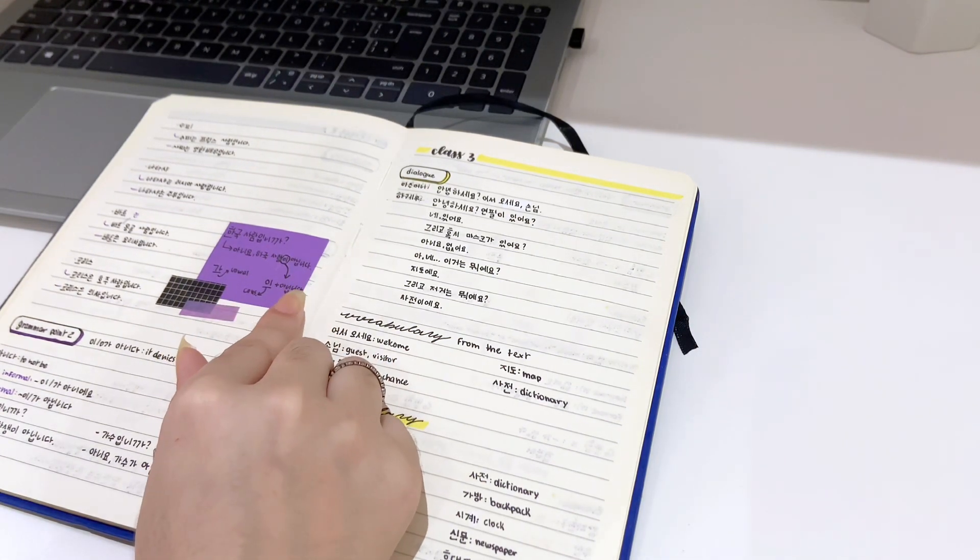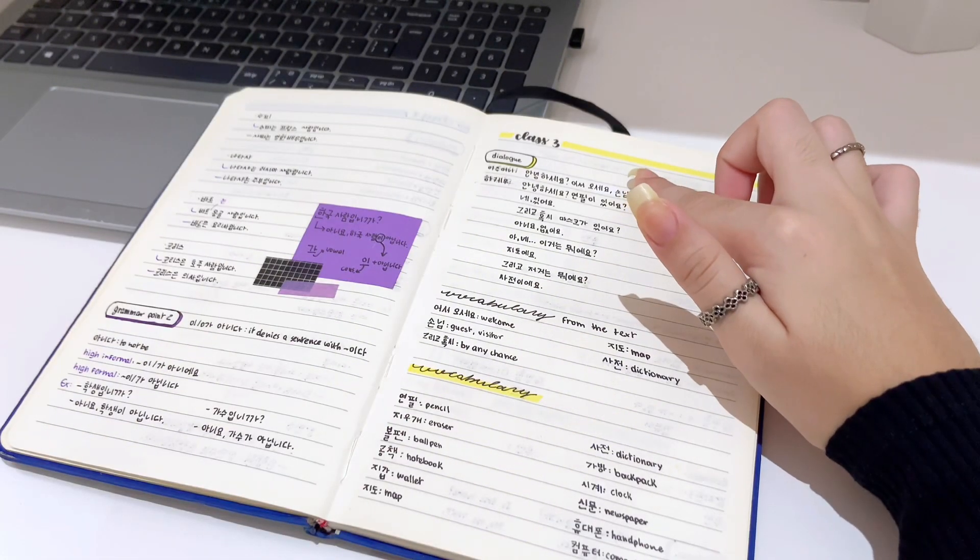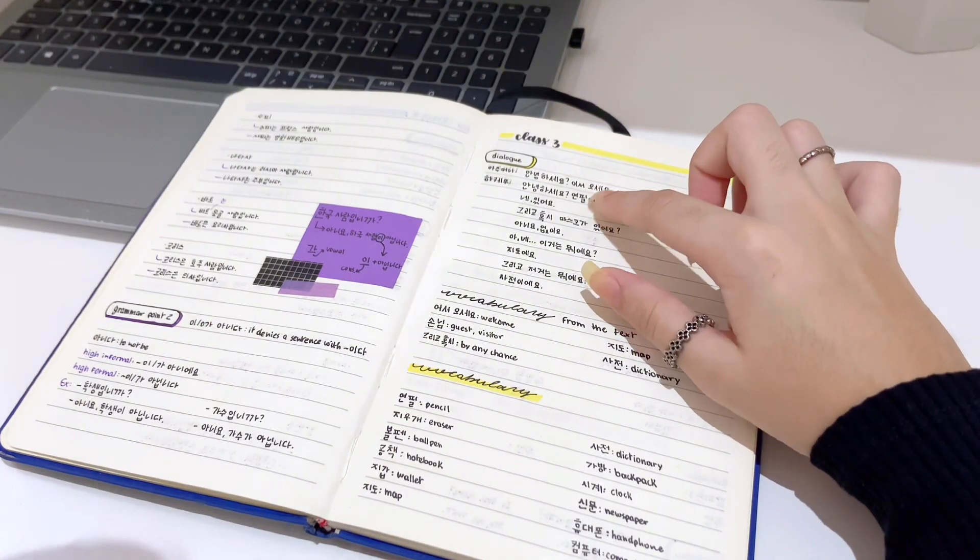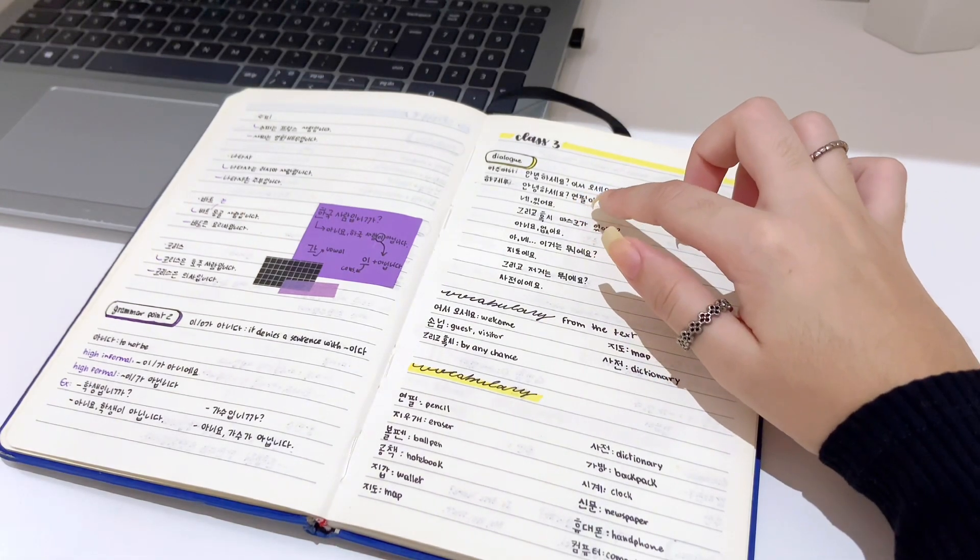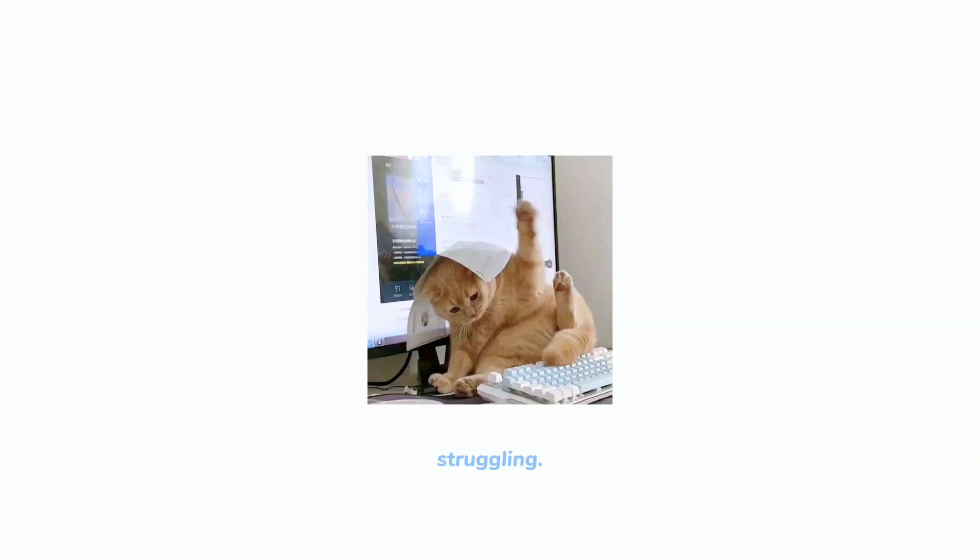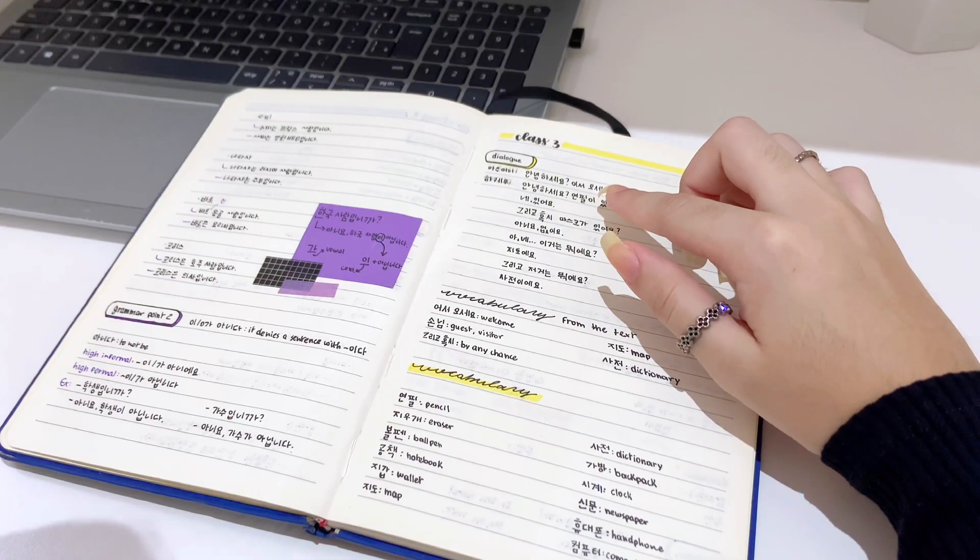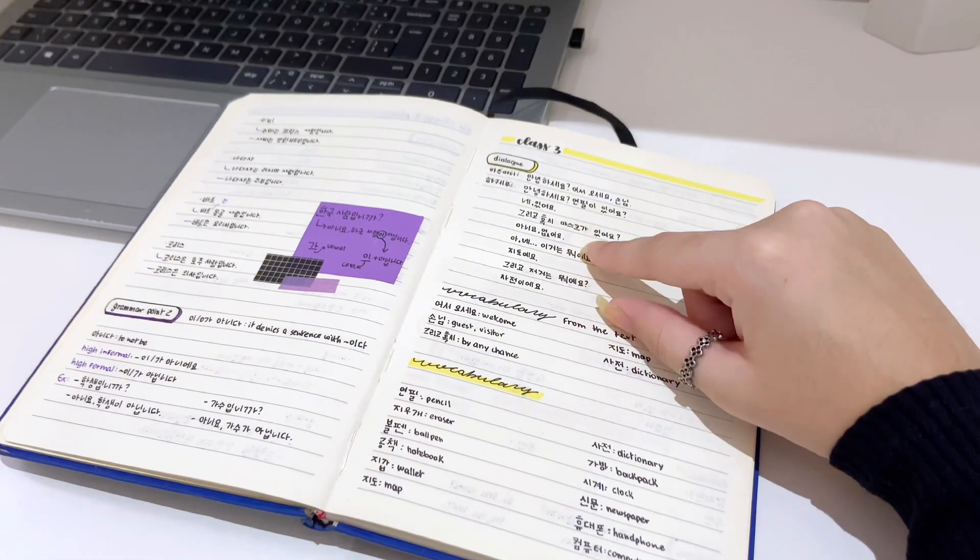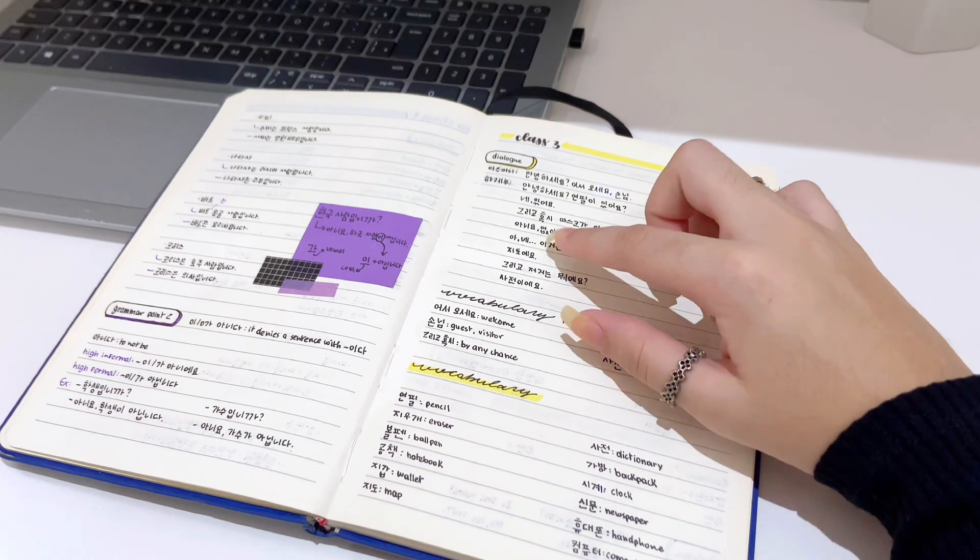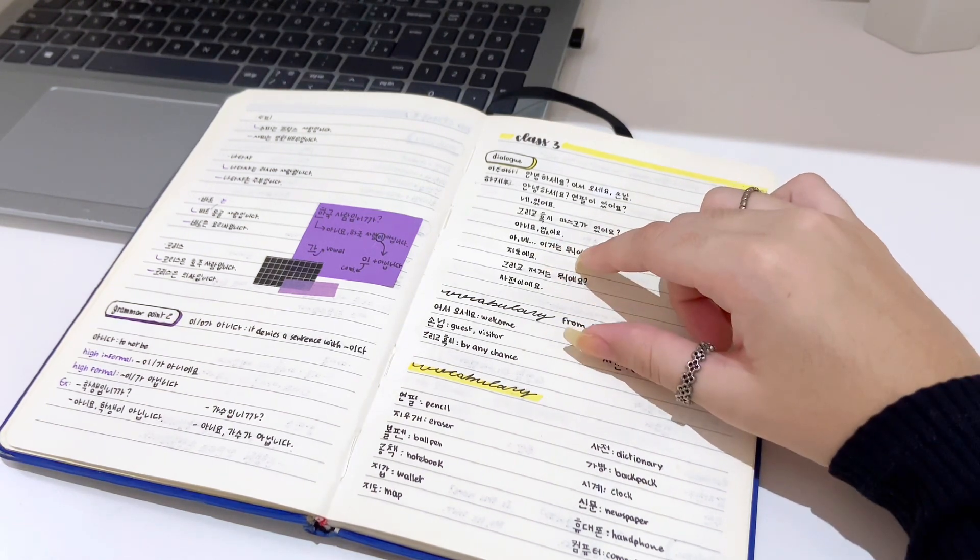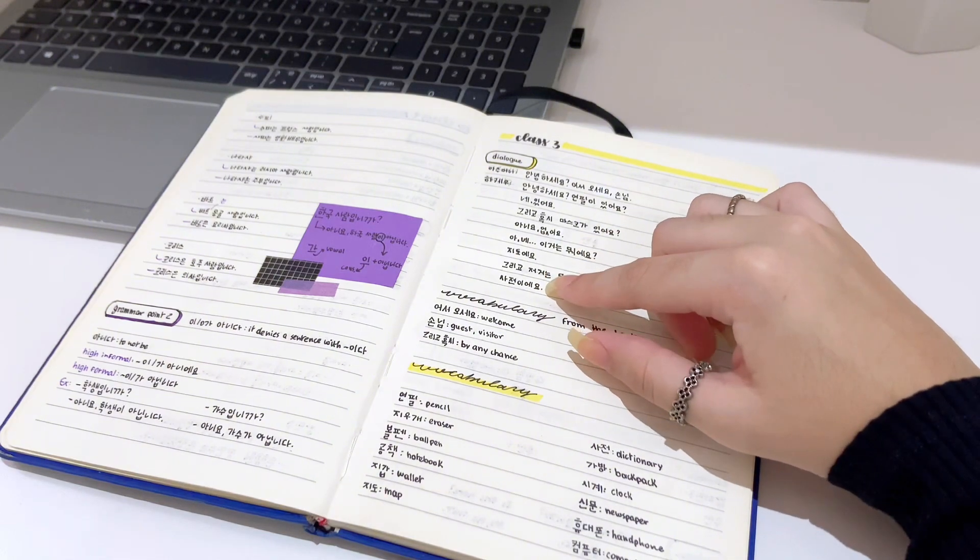안녕하세요. 어서오세요, 손님. 안녕하세요. 연필이 있어요? 네, 있어요. 그리고, 혹시 마스크가 있어요? 아니요, 없어요. 오, 네. 이거는 뭐예요? 아, 츄레예요. 그리고, 저거는 뭐예요? 사천이에요.